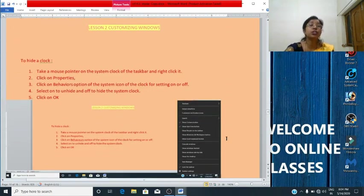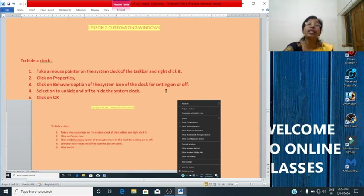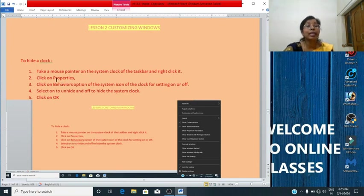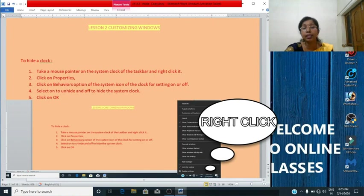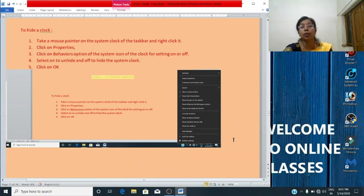Now we will see how to hide the clock. If you don't want to show it in the notification area, you can hide it. To hide the clock, take the mouse pointer to the system clock on the taskbar and right-click it. A context menu appears — from there, select the 'Customize notification icons' option, from which you can hide the clock.